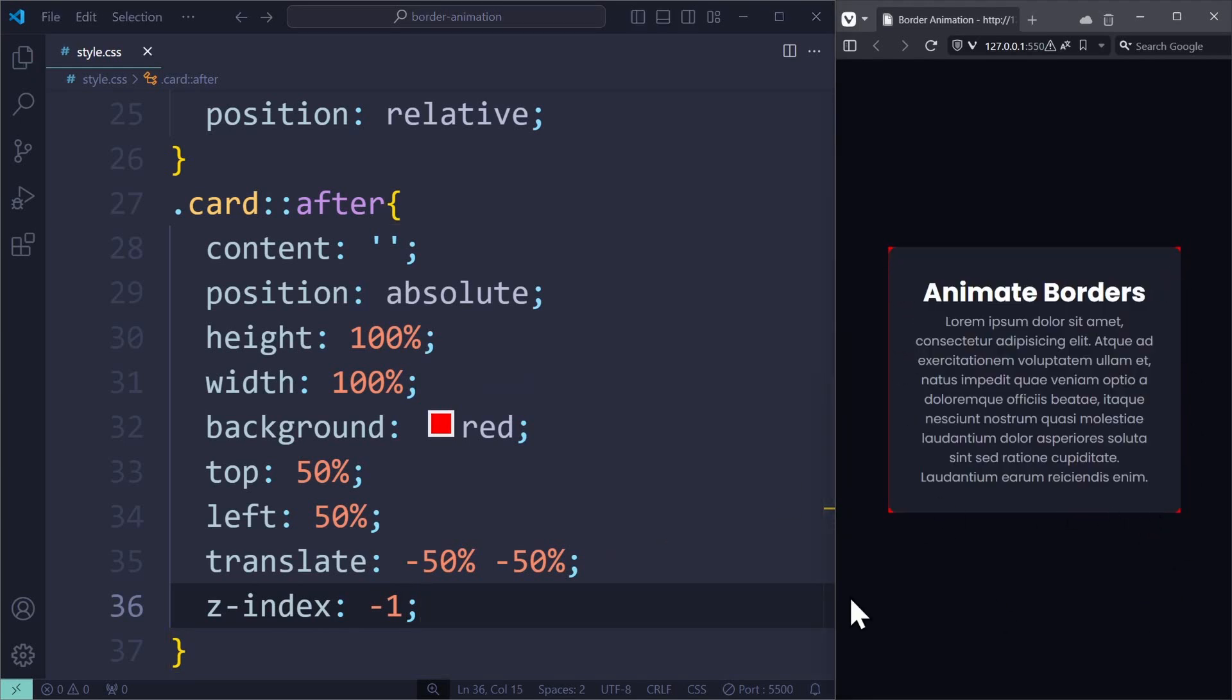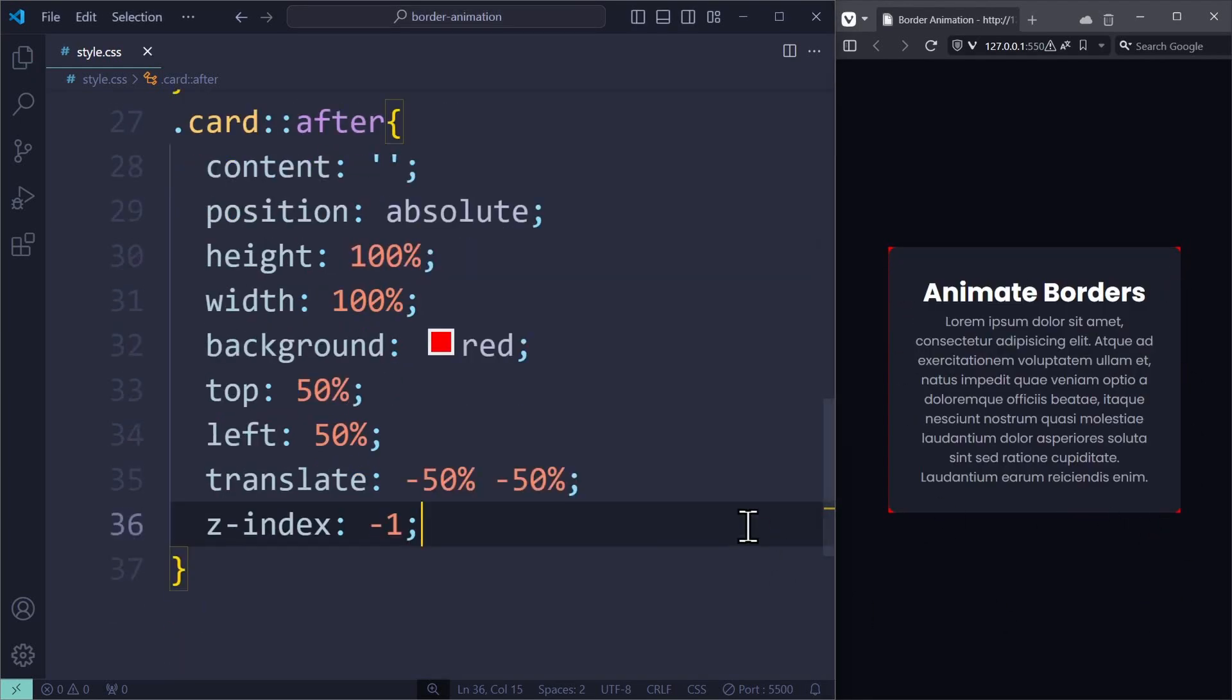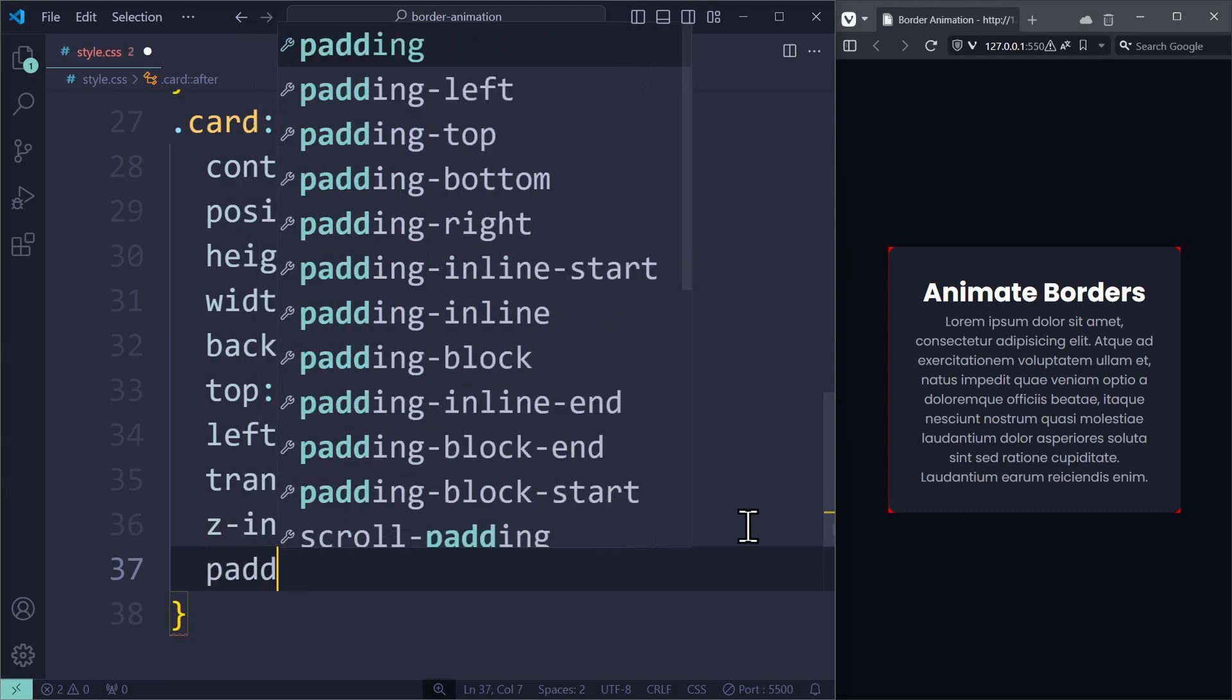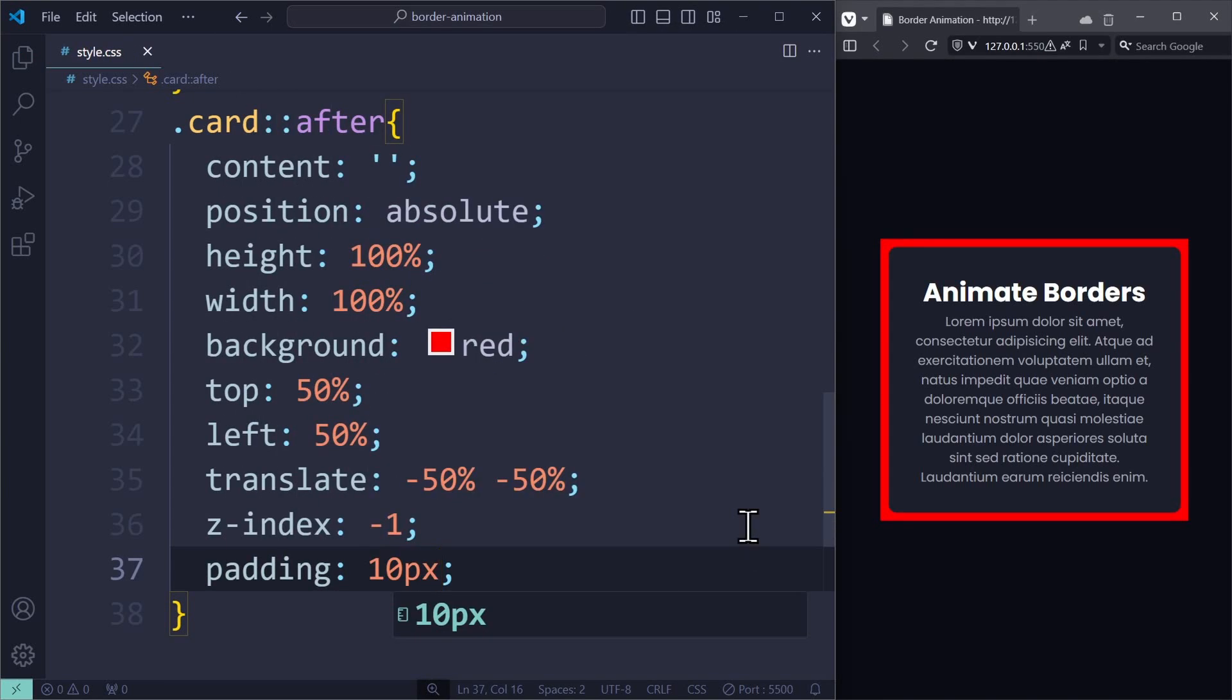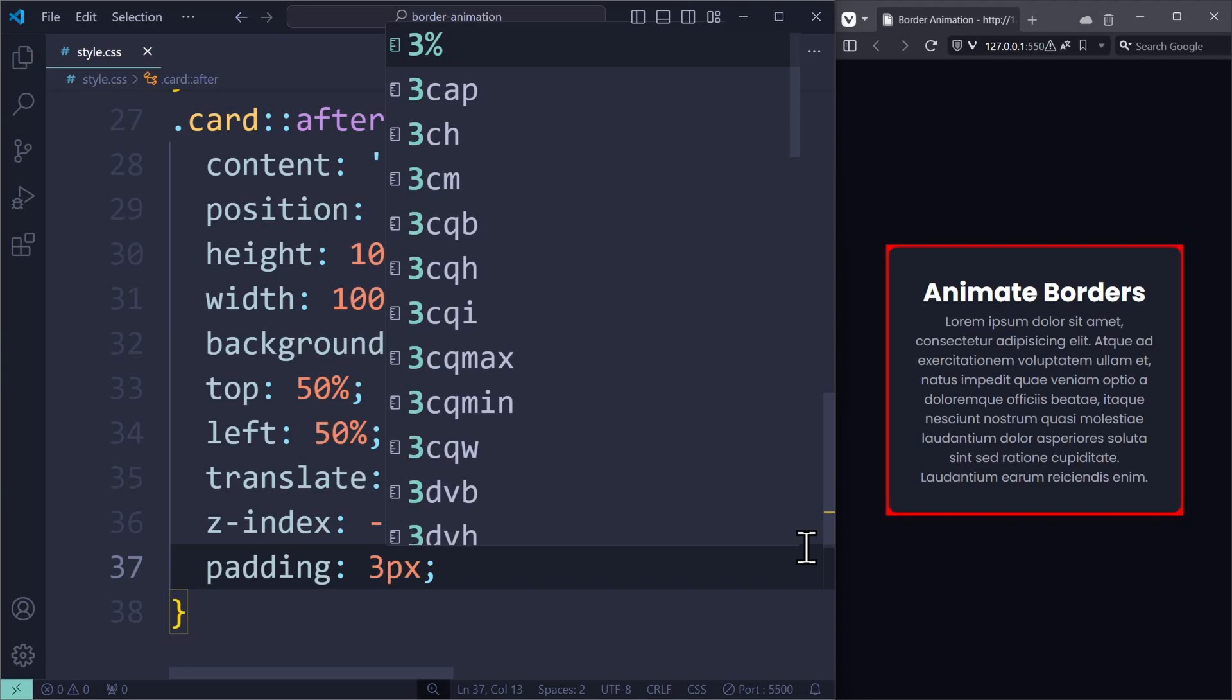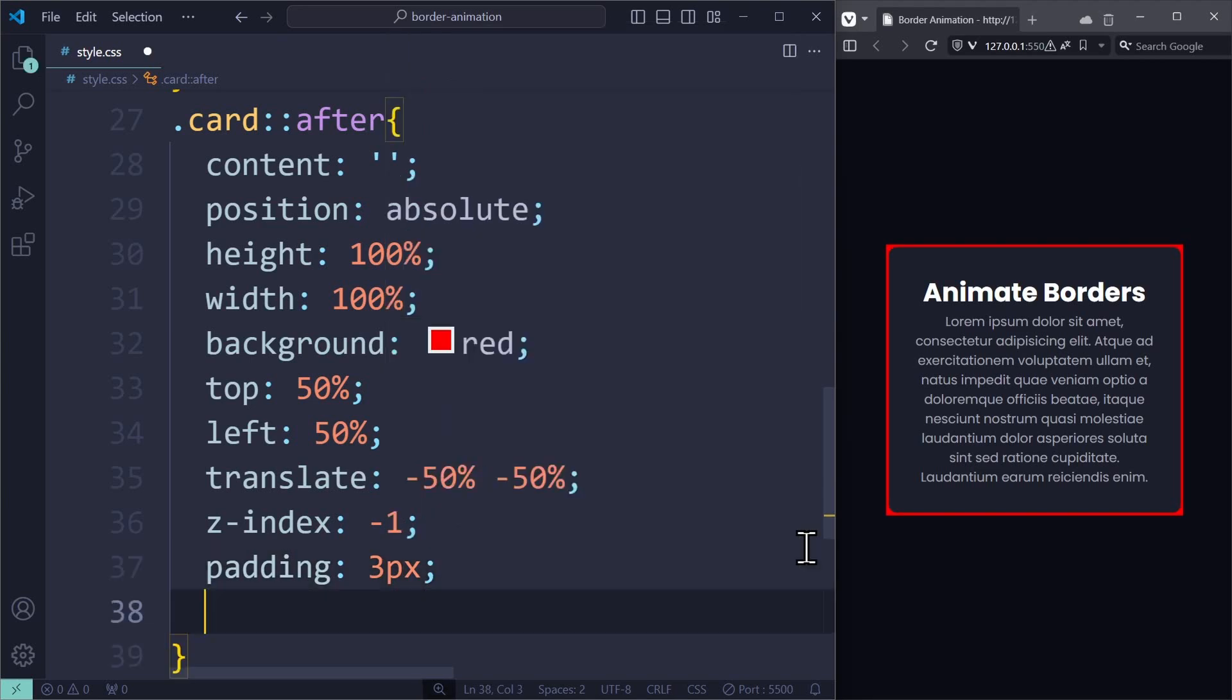And you probably guessed it already, this after element will now serve as our border. Because any padding that we apply to this element will basically control the thickness of the border. And since this is an entire element and not just a border, we can apply all sorts of crazy CSS properties to it.